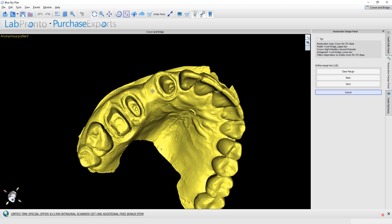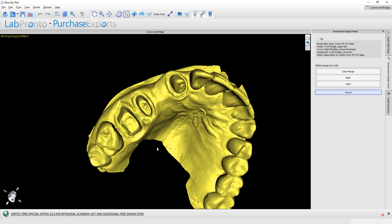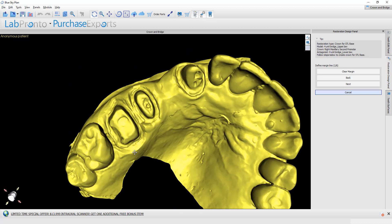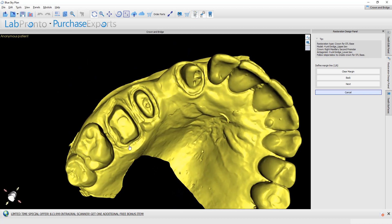Our first step is to define the margin. We're going to go through this pretty quickly because we have video tutorials specific to creating crowns. I'm just going around the margin line, holding down the Shift key and left clicking.